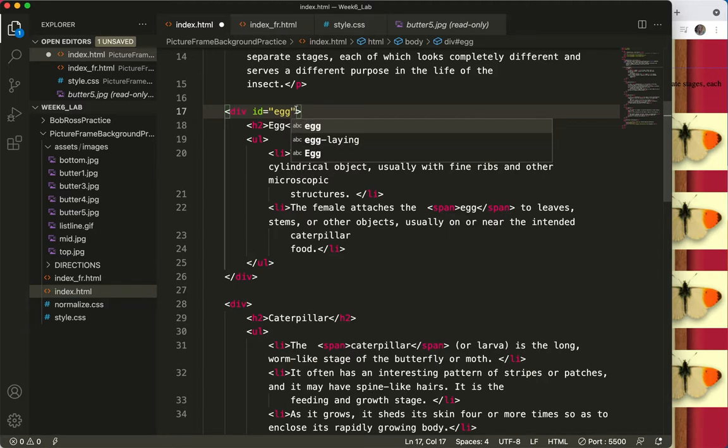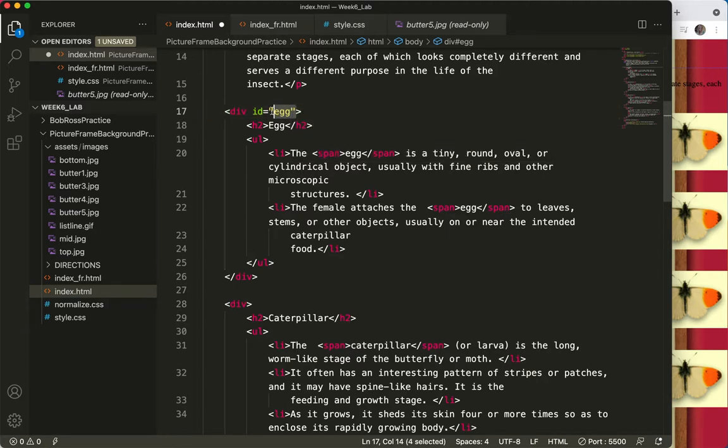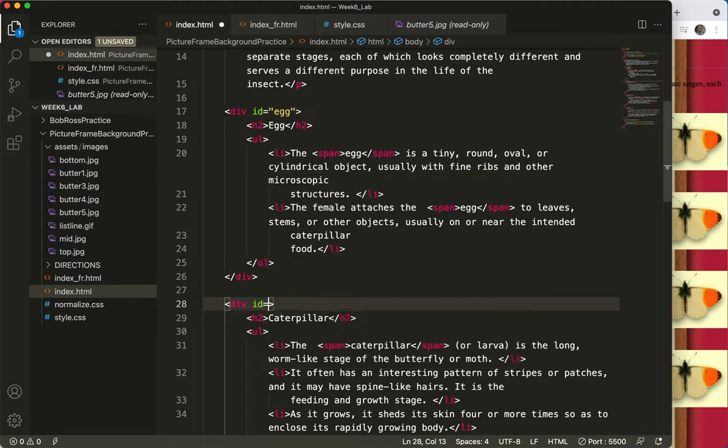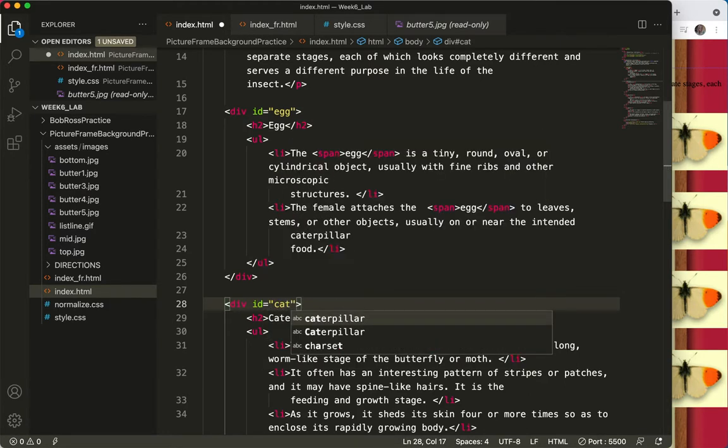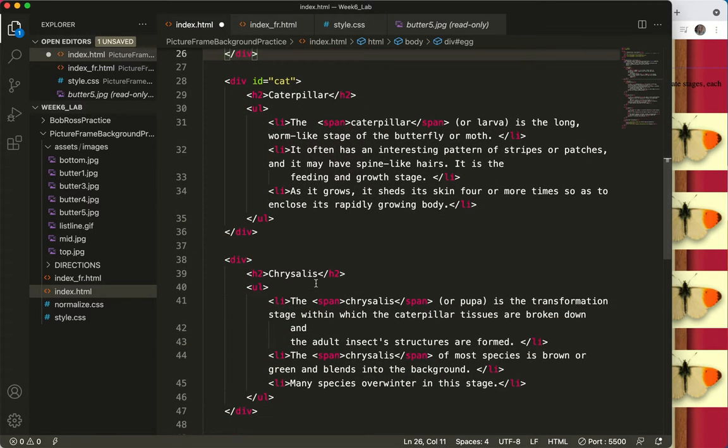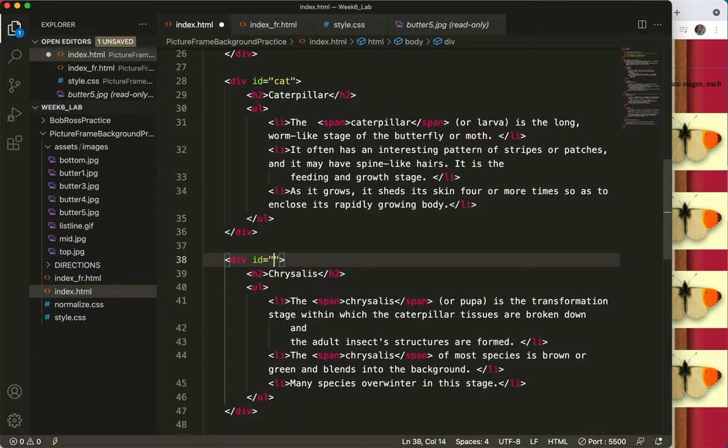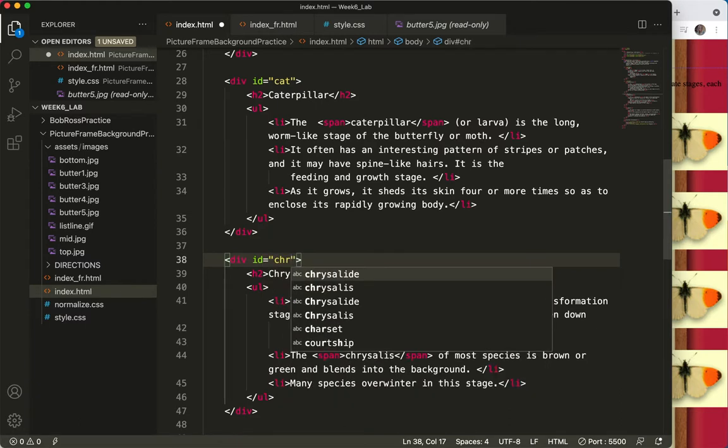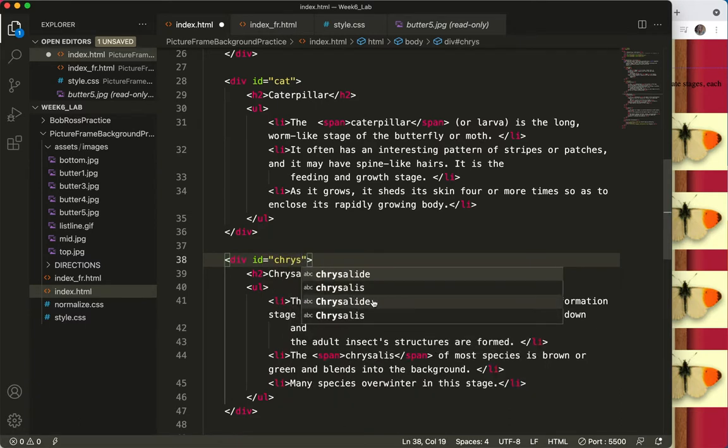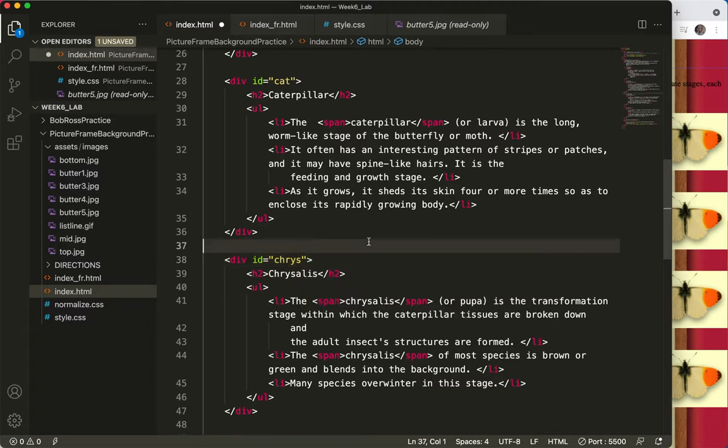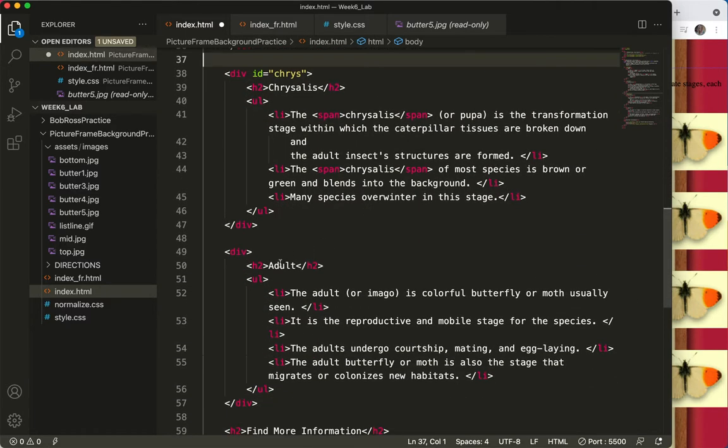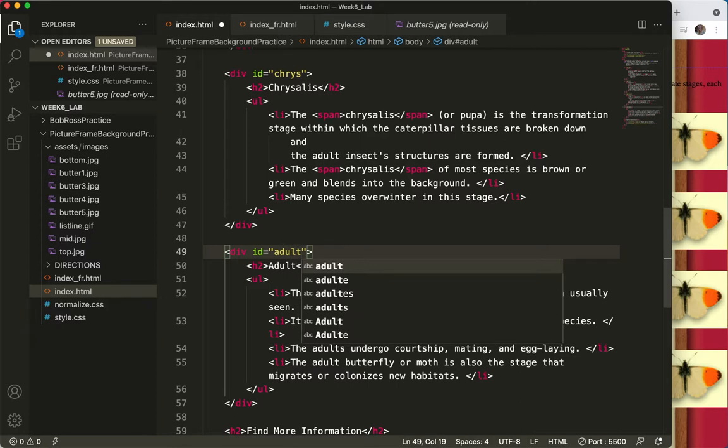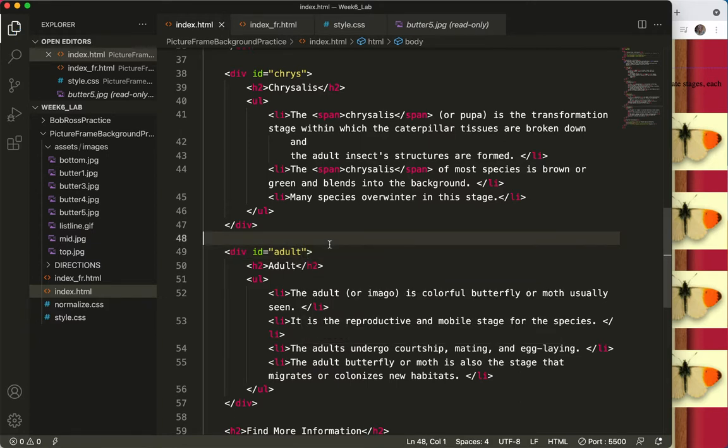This div will be ID equals cat, even though that's not a cat, it's short for caterpillar. This div will be ID equals Chris, and this div will be ID equals adult. All right, save.